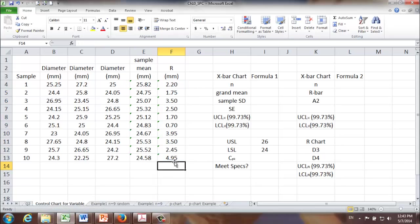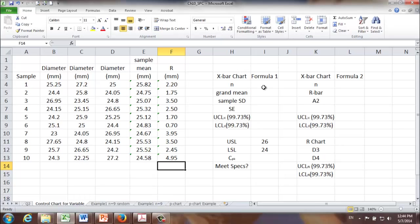Now let's move on to finding the upper and lower control limit of X-bar chart. You will recall we have two sets of formulas. Let's use the first set of formulas first.